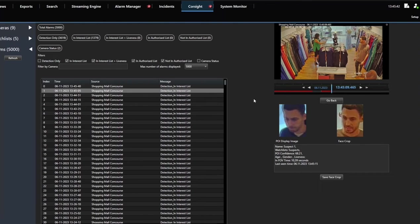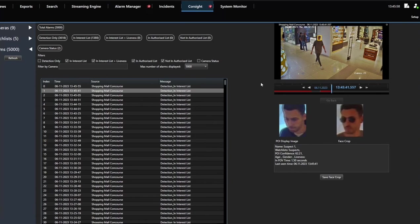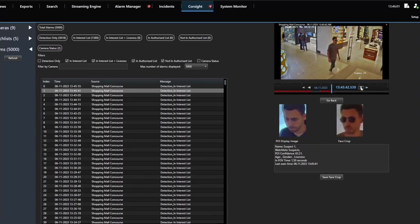In this way, Coresight AI helps many retailers reduce shoplifting and organized retail crime, minimizing losses due to theft and providing a clear and fast return on investment, ROI.